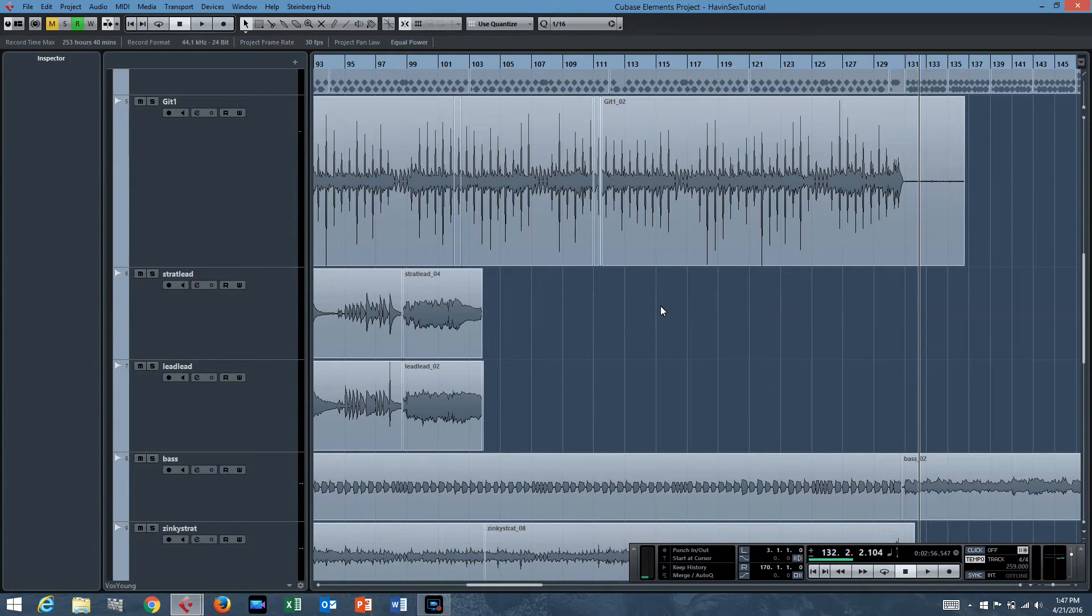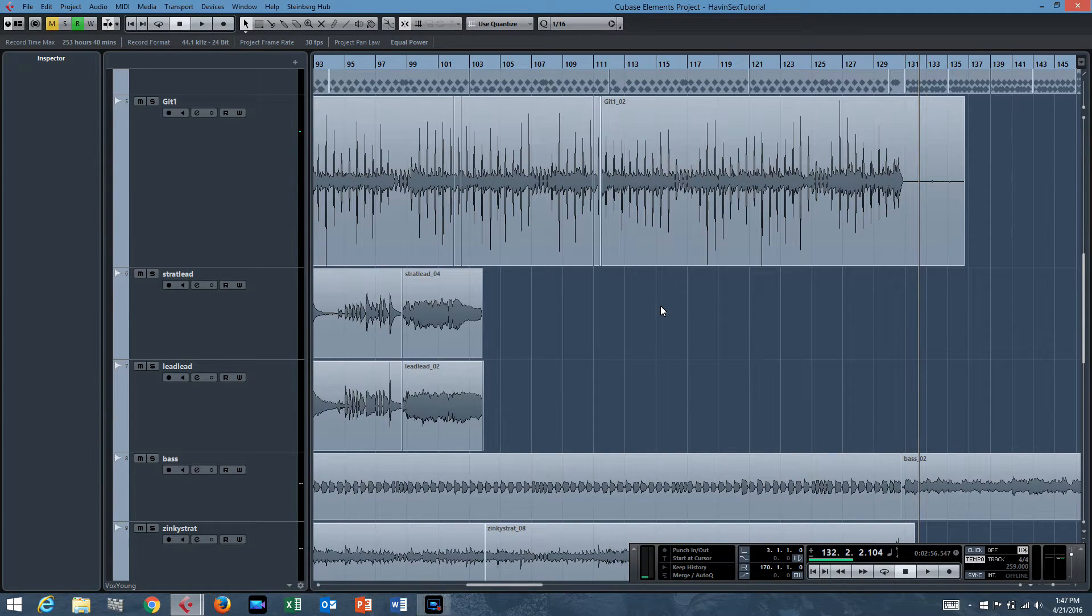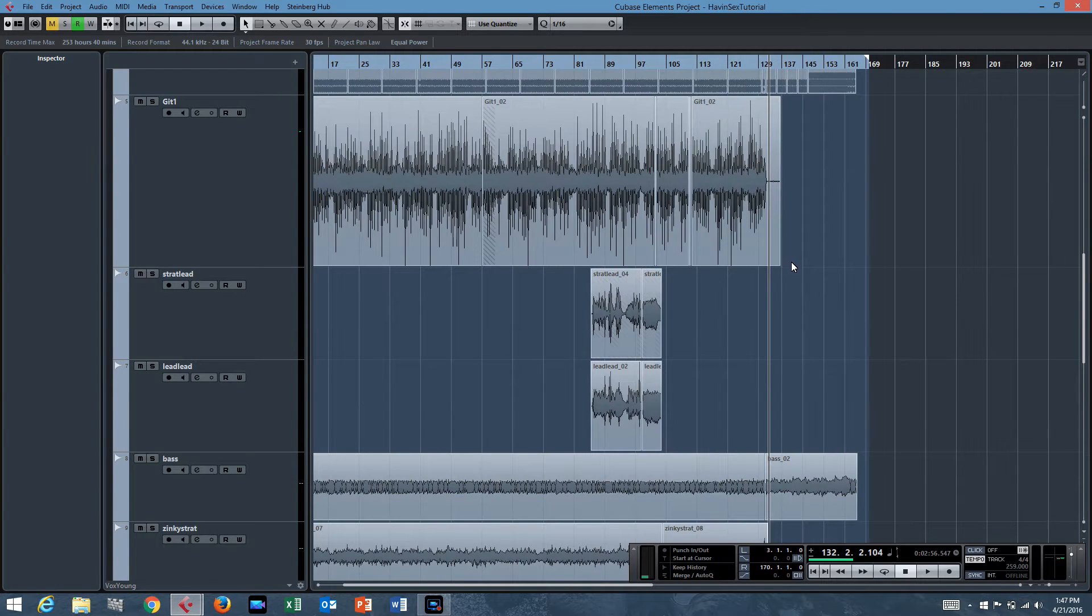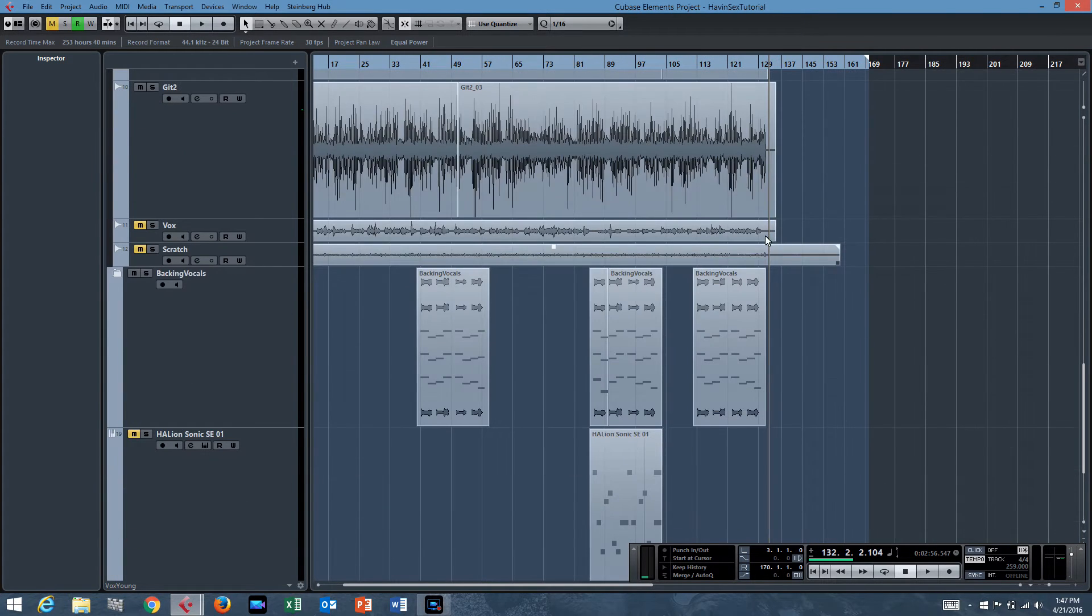What's up everyone? We're back with another tutorial in Cubase Elements 8. Today we're going to learn how to change the tempo within a track.